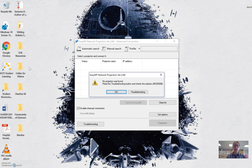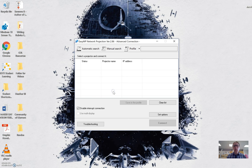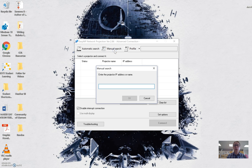Now it's going to say that no projector is found because it requires some information to know which projector to connect to. So for the time being, just hit OK, and we are going to hit the manual search button.